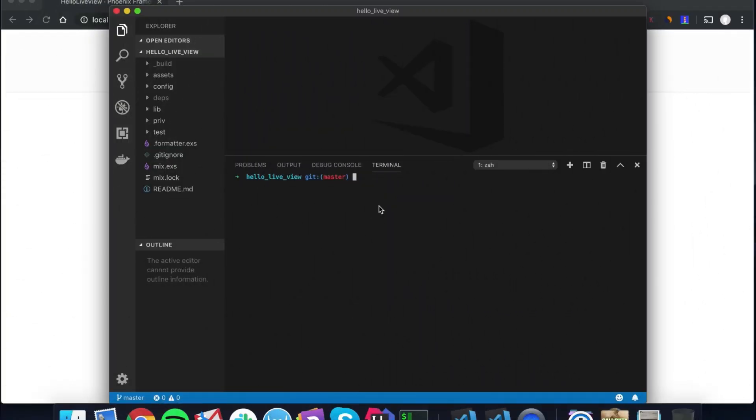This time I'm going to start a new series on Phoenix LiveView. I've been patiently waiting and watching what's going on with LiveView, and I've actually started using it in some projects. I'm really quite impressed.